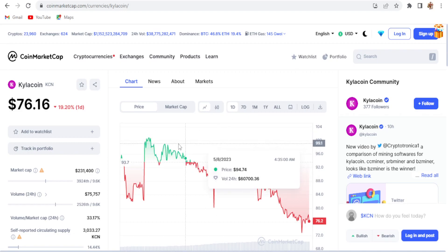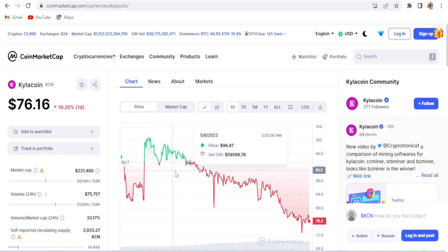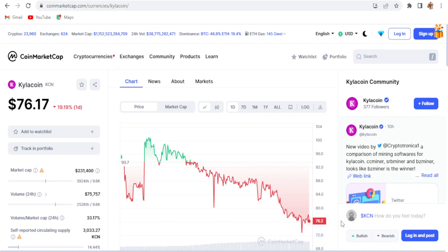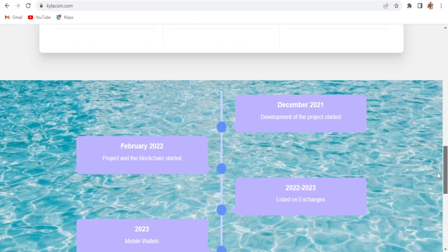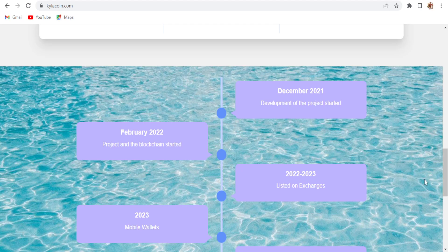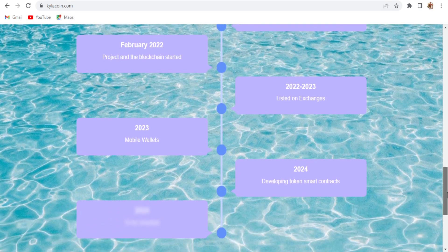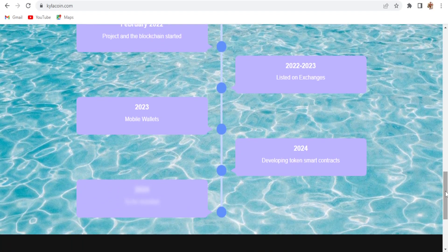The coin price is going down but it's still profitable right now, though not very much. On the main Kyla website you can see the roadmap — development started in 2021, mobile wallets launched in 2023, and token smart contracts are being developed in 2024.